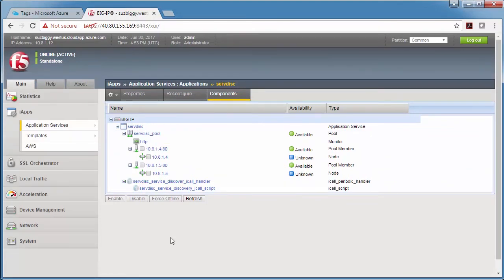And if you thought that was cool, now I'm going to take the tags off of one of my instances and you can see the app server leave the pool.